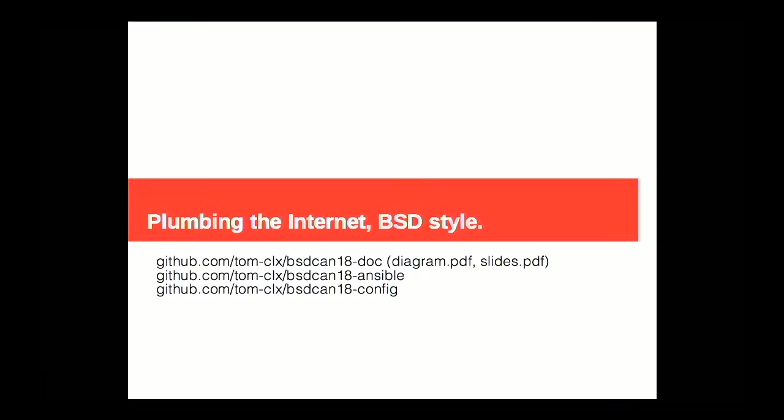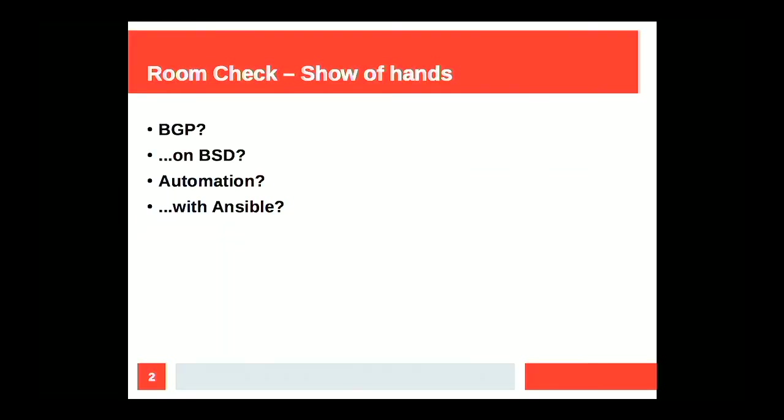All right. Good afternoon. Thanks for coming. This is Plumbing the Internet, and we're going to be talking about BGP, automation, and BSD, obviously, because that's why we're all here.